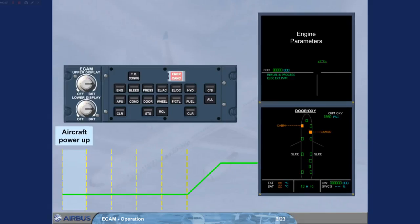The engine warning display information is displayed on the upper ECAM screen, and the door oxy system page is displayed on the lower ECAM screen.